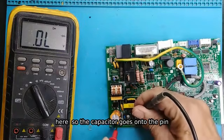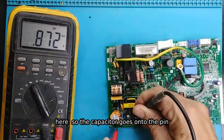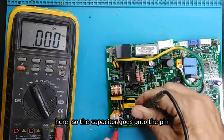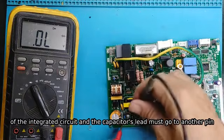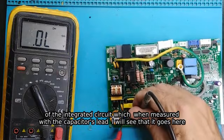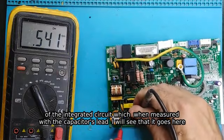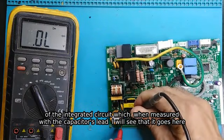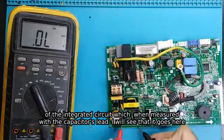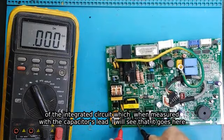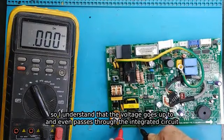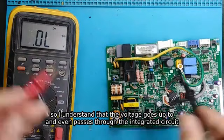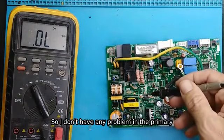It is here, so the capacitor goes onto the pin of the integrated circuit, and the capacitor's lead must go to another pin of the integrated circuit, which when measured with the capacitor's lead, I will see that it goes here. So I understand that the voltage goes up to and even passes through the integrated circuit.